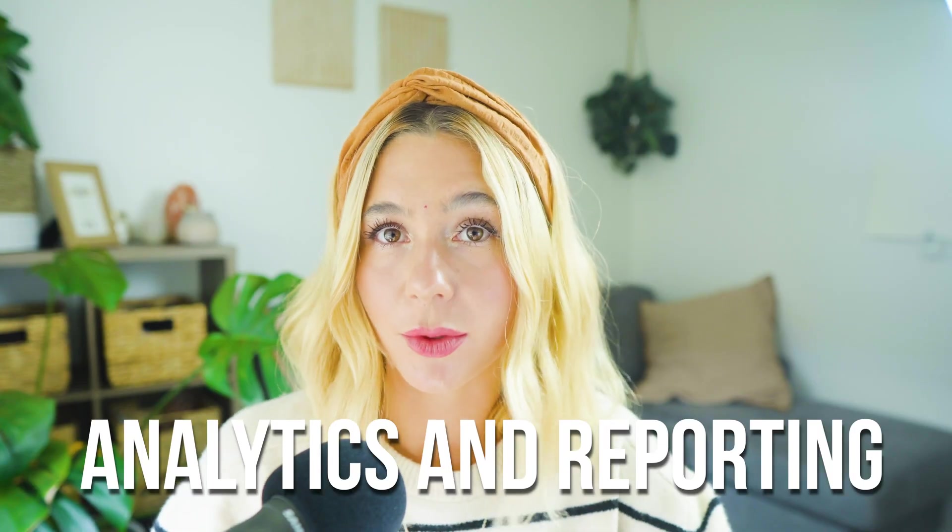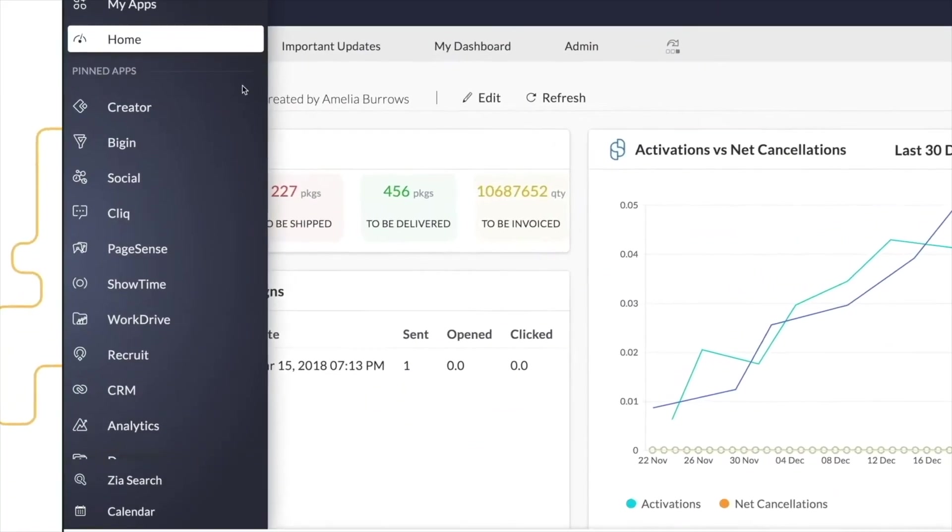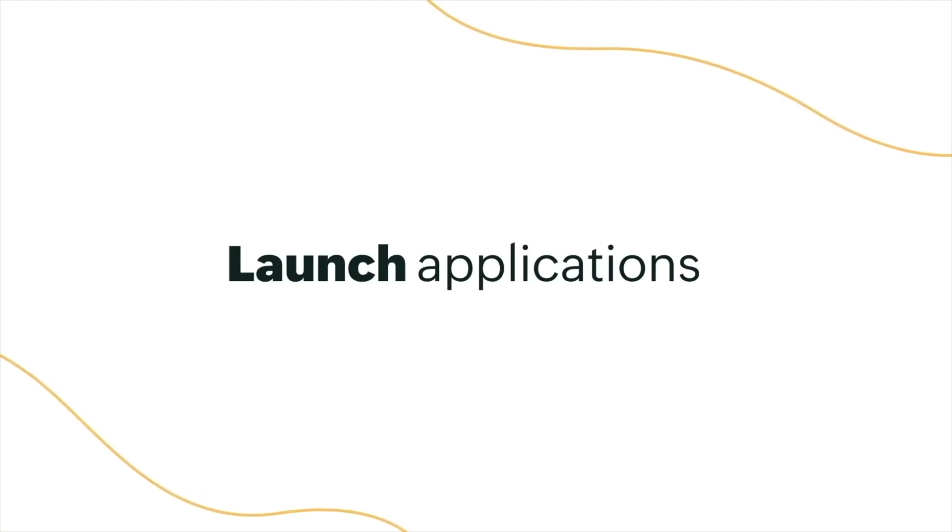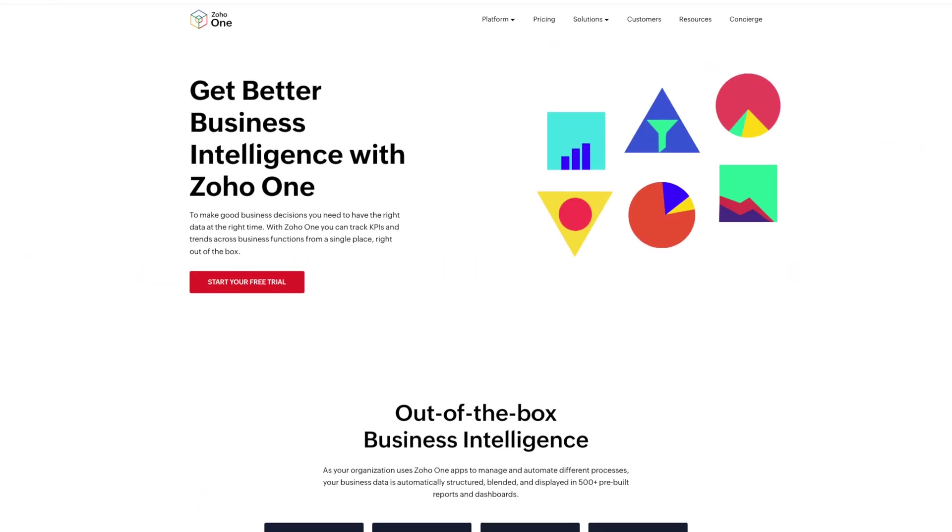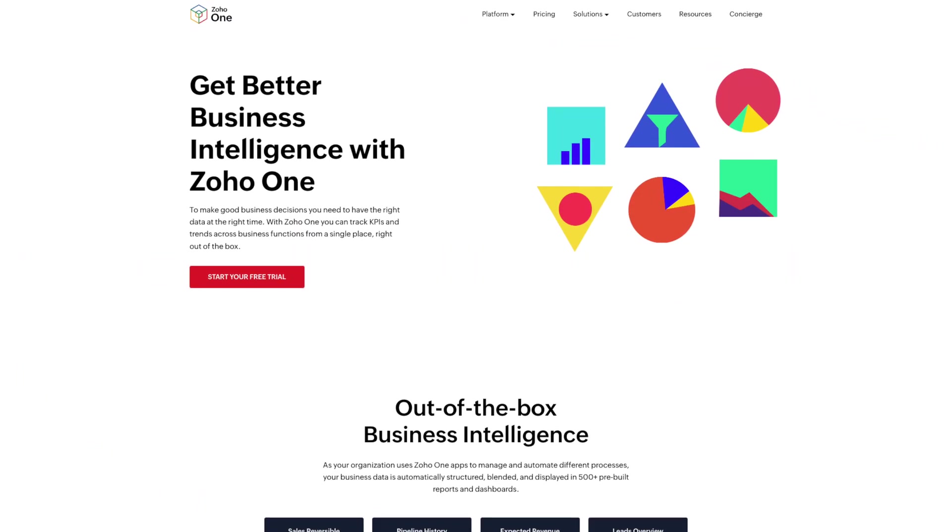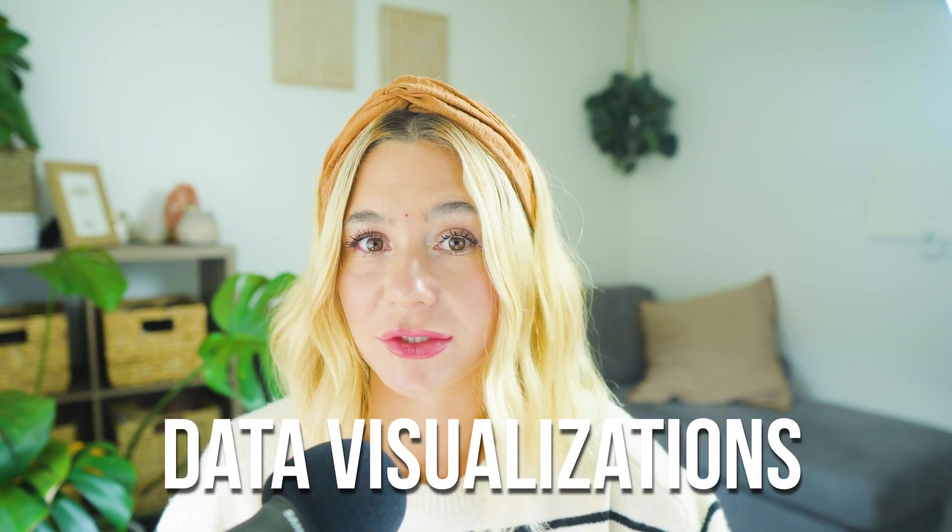Analytics and reporting. Making data-driven decisions is crucial to the success of any business, and Zoho One provides powerful analytics and reporting tools to help you gain insights from your data. Zoho Analytics is a comprehensive business intelligence platform that allows you to create detailed reports, interactive dashboards, and data visualizations. The platform integrates with all Zoho apps and many third-party services, providing a holistic view of your business performance.